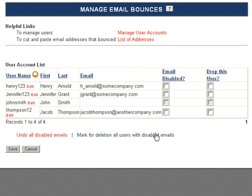Or, you can automatically delete all users whose emails are bouncing by clicking Mark for deletion all users with disabled emails. If you have a long list of emails that are bouncing, you can type them all here instead of checking them off individually.